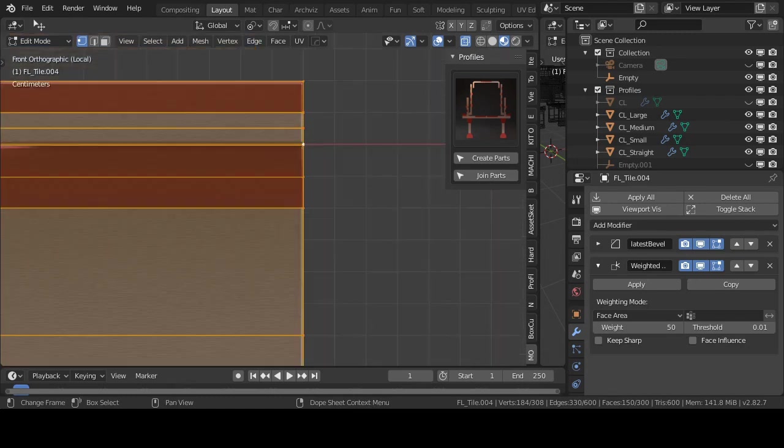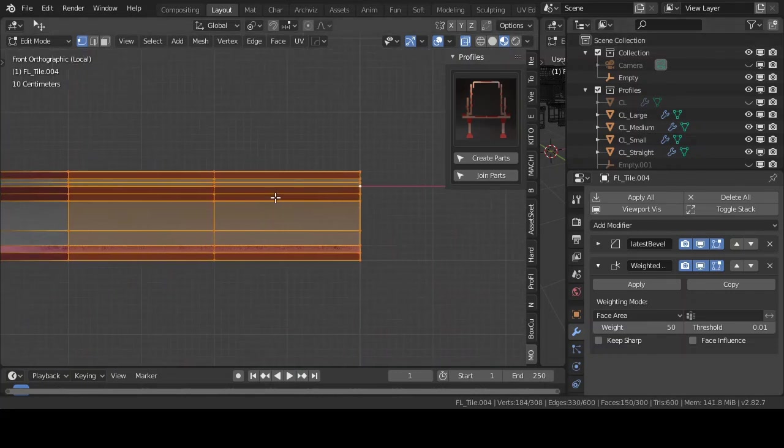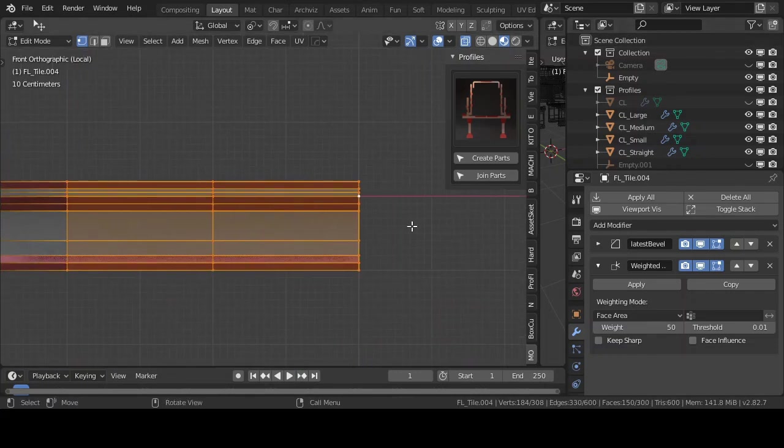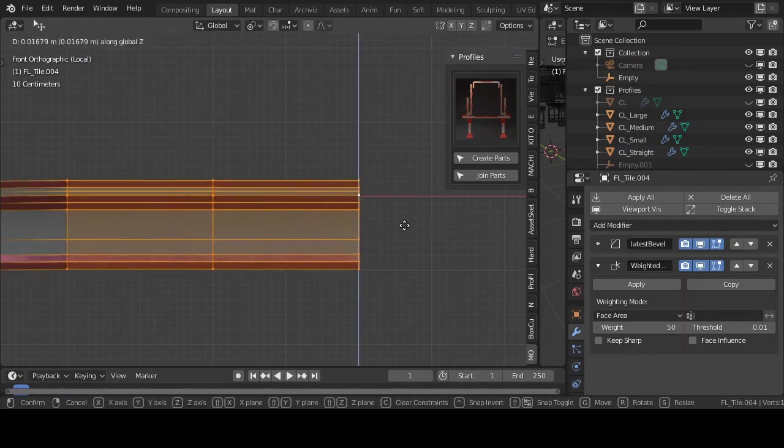Zoom out and press G plus Z to drag the mouse until you move the parts up exactly 1 unit or 1 meter.